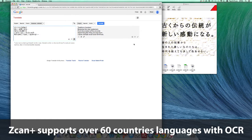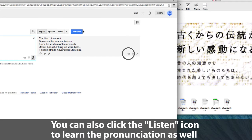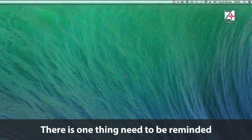We break down the language barrier with OCR. Scampus supports over 60 countries' languages. You can also click the Listen icon in the box to learn the pronunciation in Google Translate.